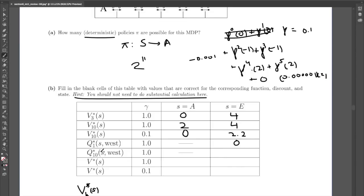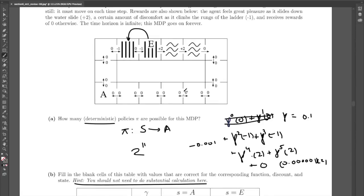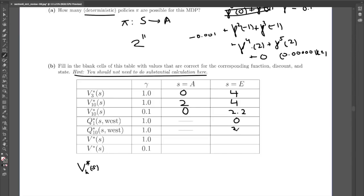For Q sub 10 star of E, West: the first action is West, moving from E to the state to the left, then you have nine more steps. An optimal agent would not go West again, since going West and then East would force crossing an extra minus one. The best option is to keep going East, crossing minus one, plus two, plus two over nine steps. The sum is 2 plus 2 minus 1 equals 3. Since discount factor is one, the answer is three.